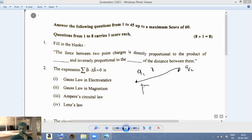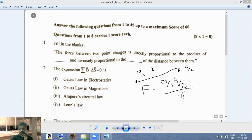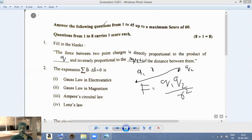The electrostatic force of attraction or repulsion between two point charges is proportional to the product of the magnitude of the two charges, and inversely proportional to the square of the distance between them. So the answer is: directly proportional to the product of the charges and inversely proportional to the square of the distance between them.